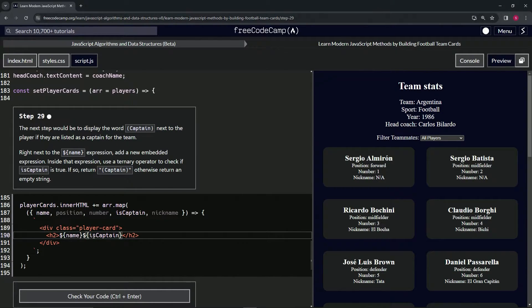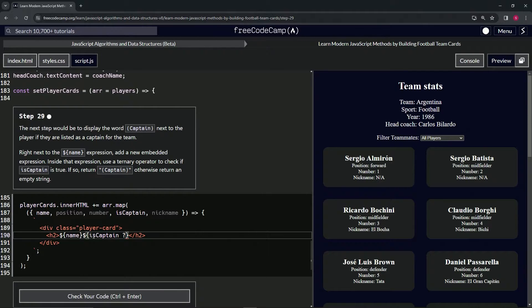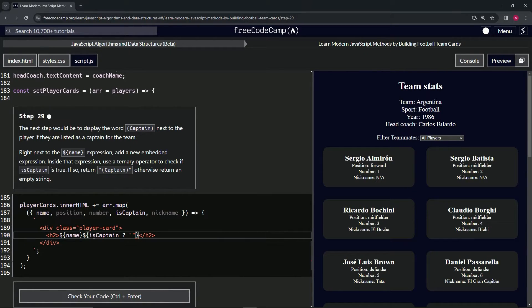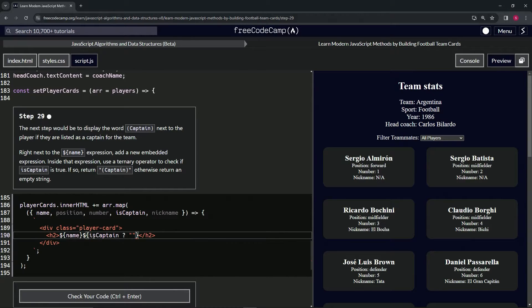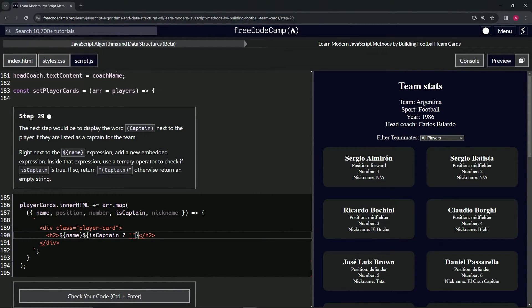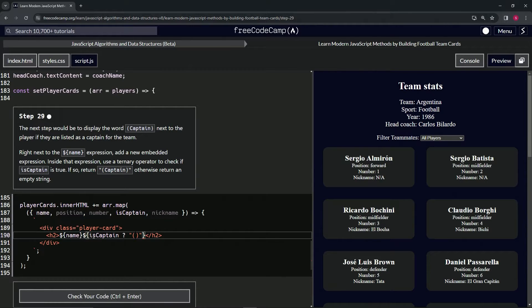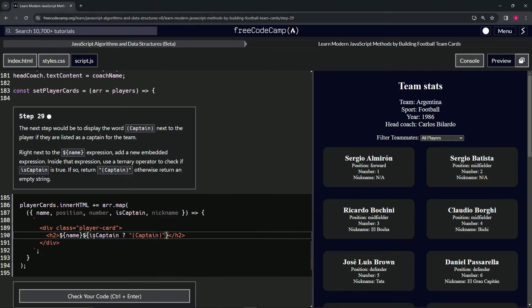All right. So since this is an embedded expression, we'll have the question mark after that. And then we'll do a set of quotes like that. And inside of the quotes, we'll have these parentheses and in the parentheses, we'll do captain.